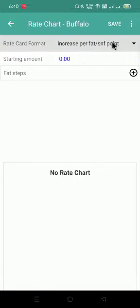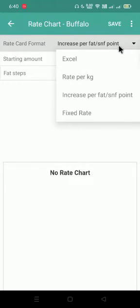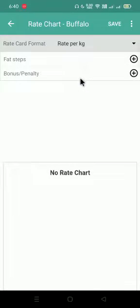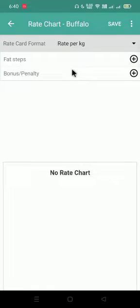Here I'll select buffalo, then I'll click on change icon. Here I can see some format, so I'll click on this and I'll select rate per kg. If I take with only fat, I'm having per kg rate for the rate chart.